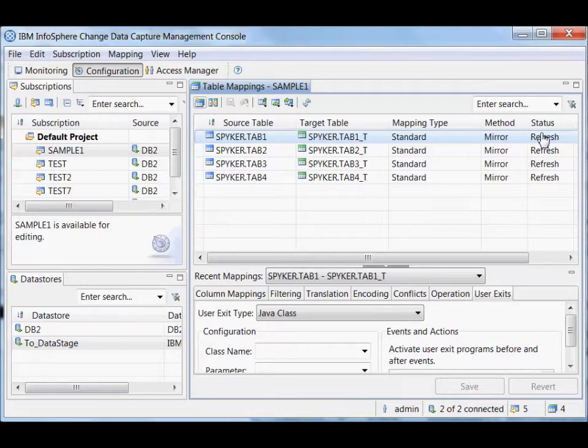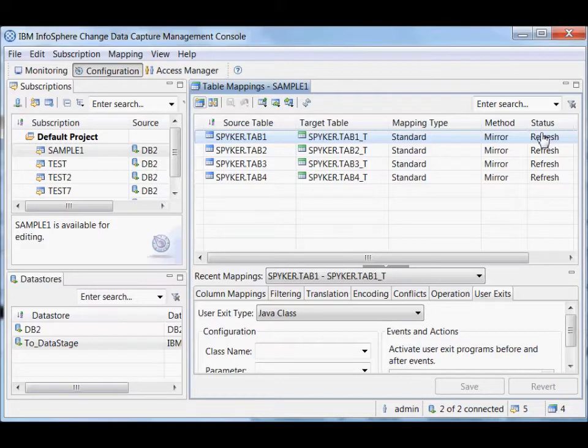So CDC will first essentially grab a snapshot of the current data, populate the target, and then maintain that through mirroring. This is something it only does the first time because it knows we just created this mapping. It understands the target table will be empty.